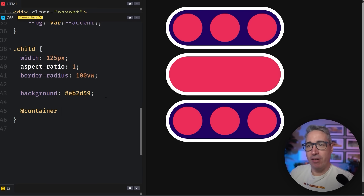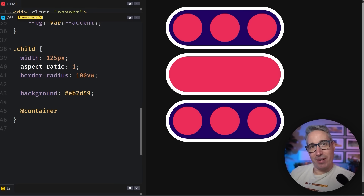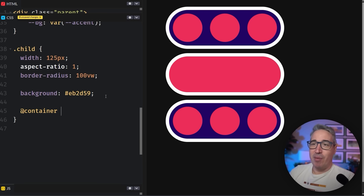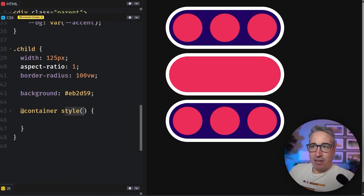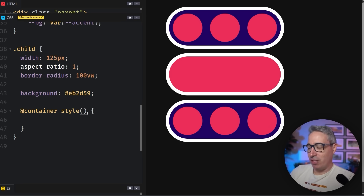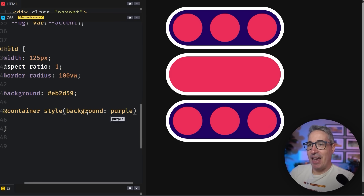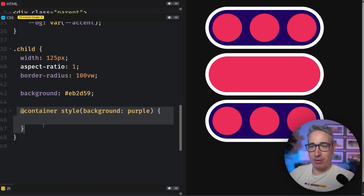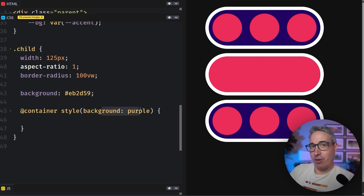To make a style query we use `@container` because style queries build off of container queries. I'll link a video on container queries for querying sizes in the description. Here I'm going to write `@container style()` with an open and close curly brace. According to the spec, we could do something like `background: purple` inside that — but currently no browsers actually support this. There is a browser support table linked in the description.